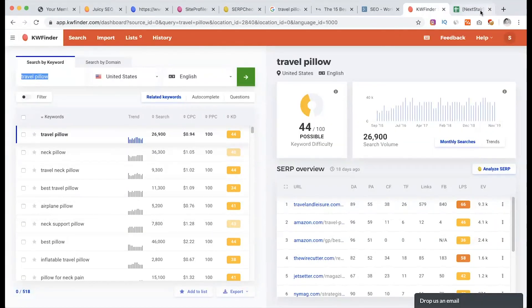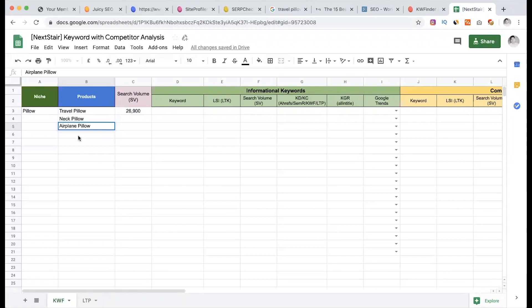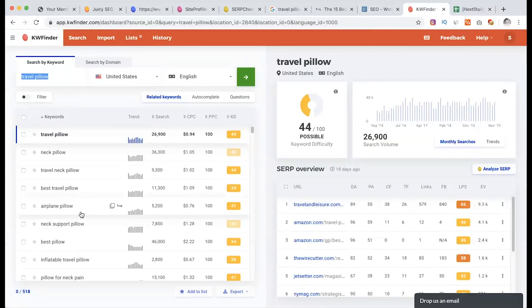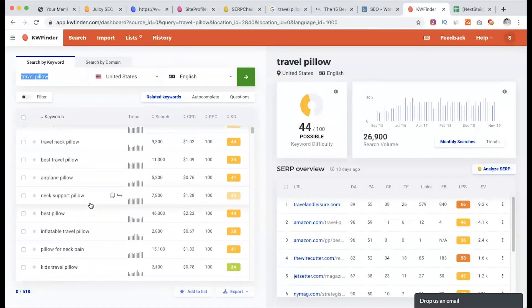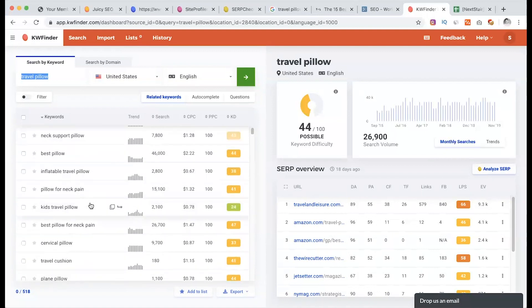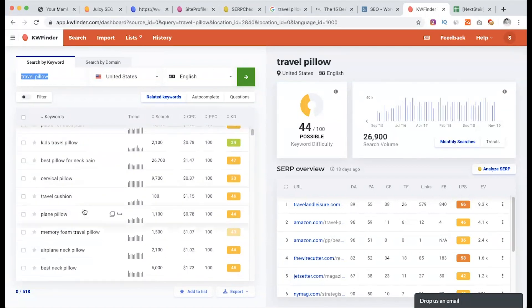Then, for example, airplane — we will place an Airbnb. Then we will try to make travel or airplane keywords.